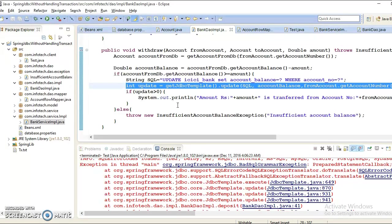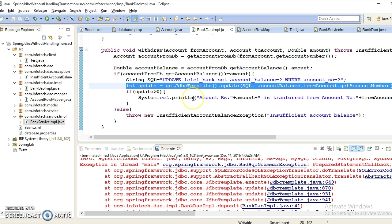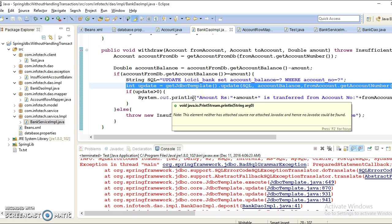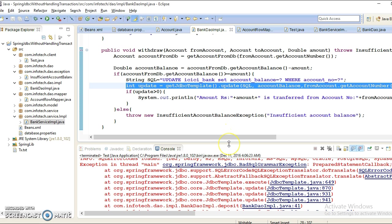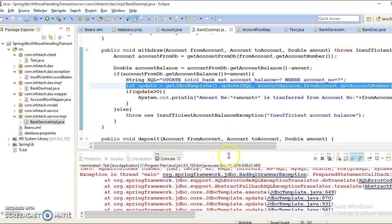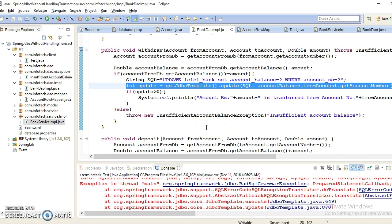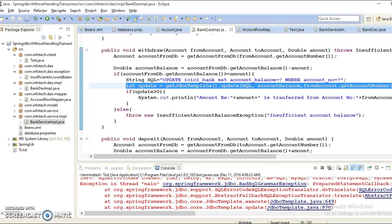This way, basically we need to write some boilerplate code in JDBC if you want to manage the transaction. In the next video tutorial, we will see how we can overcome this kind of problem. Even though if money is deducted from the source account and while depositing to the destination account if we get some exception, then money shouldn't be lost. Whatever deduction happened from the source account should be credited back to the source account again. We'll see in the next series of video tutorials how we can manage transactions in Spring with JDBC. That's all I have in this video tutorial. Thank you so much for watching this video.